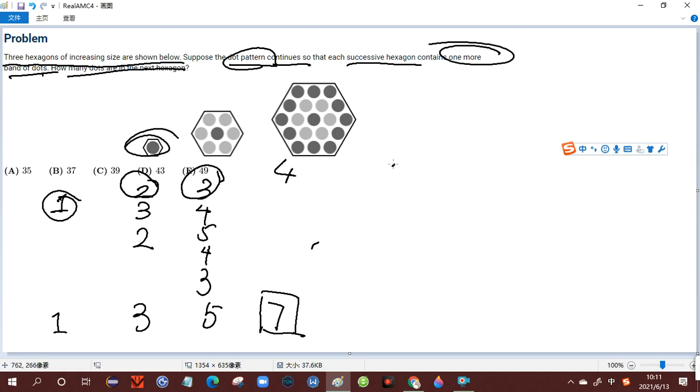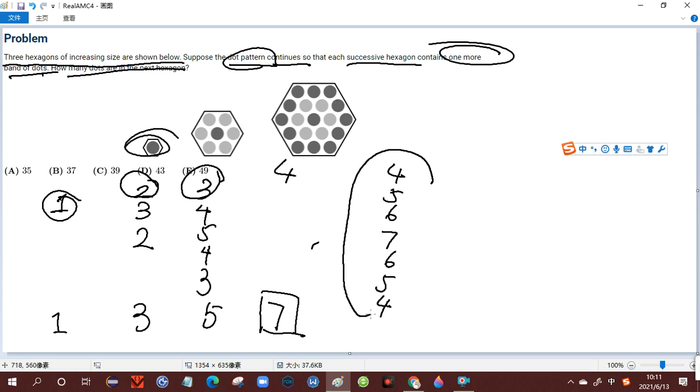Therefore, the hexagon should be distributed like this: four, five, six, seven, six, five, four dots for each line.